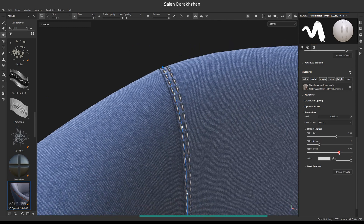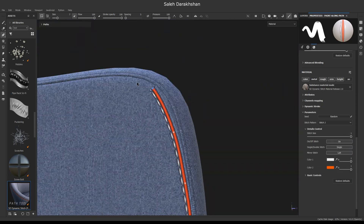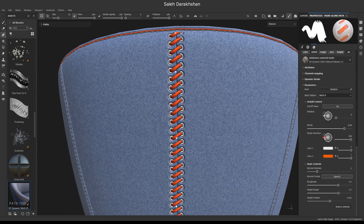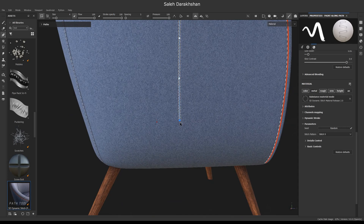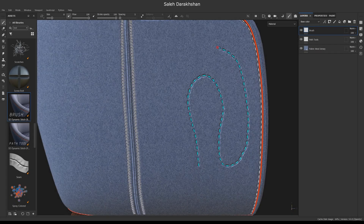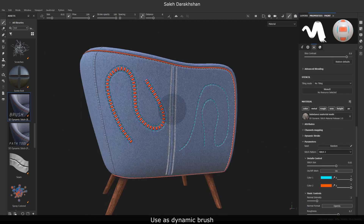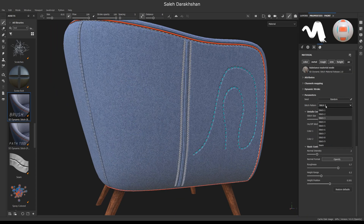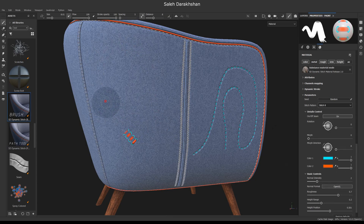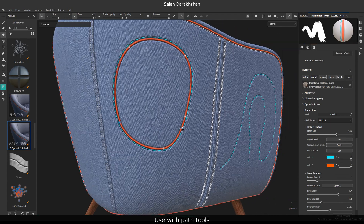Hi everyone, in this video I want to show how stitching can be done more easily in Substance Painter. For this one, I'll use the Dynamic Stitch Brush Pack, that you can find linked in the description. This stitch can be used as a dynamic brush, or use it with Path Tools, which is new in Substance Painter.